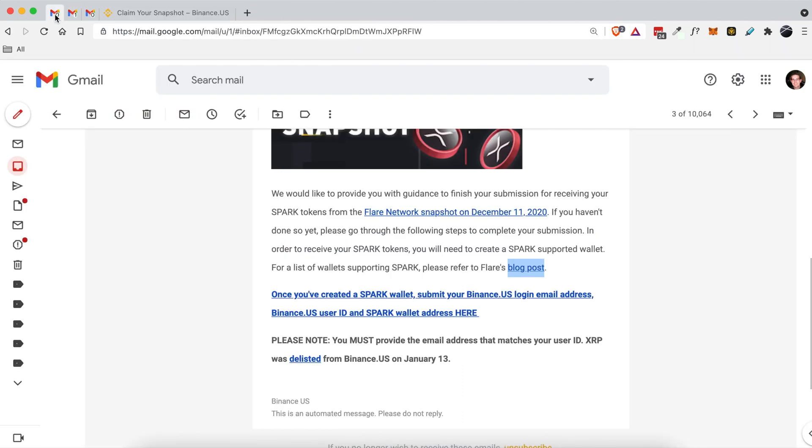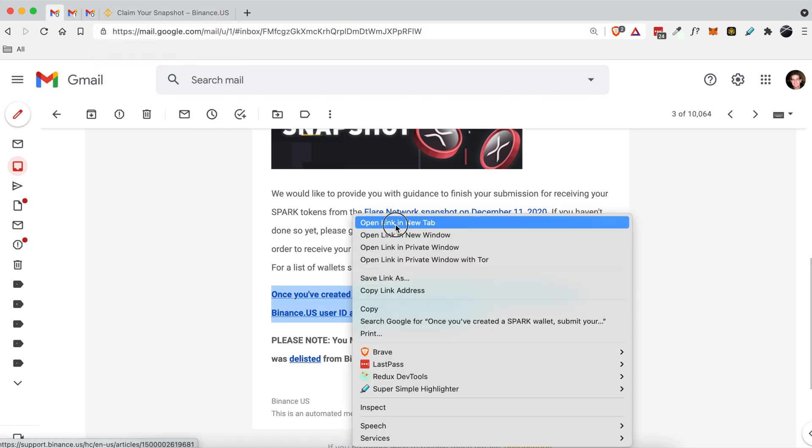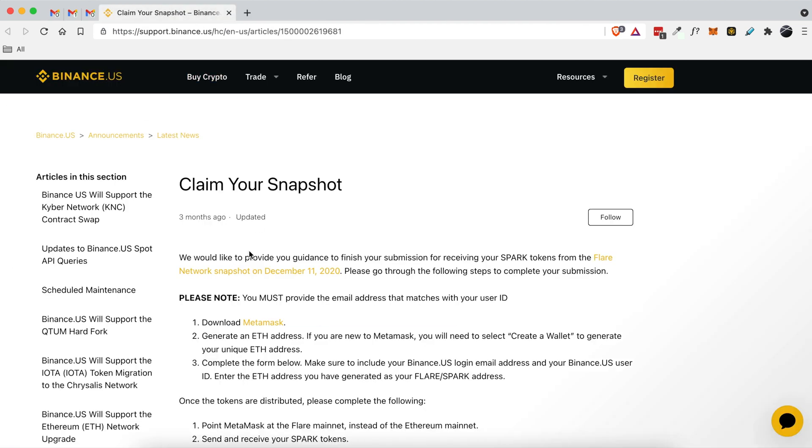So then I did a quick search for Spark wallets, came up with an article that was kind of difficult to understand, and then I decided to go to this link right here which took me to binance.us.